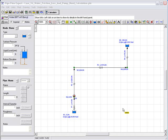Welcome to Pipeflow Software. In this video we will demonstrate how to calculate the pump head required to move water between two tanks at different elevations. We've already loaded the system and it's shown on the screen.